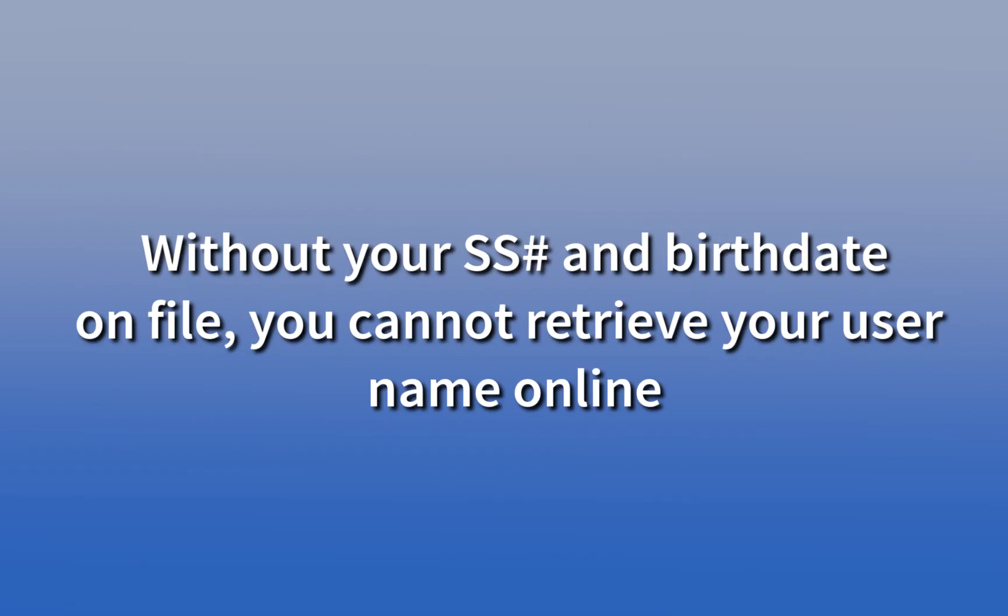Please note that if we do not have your social security number and birth date on file, you will not be able to retrieve your username online.